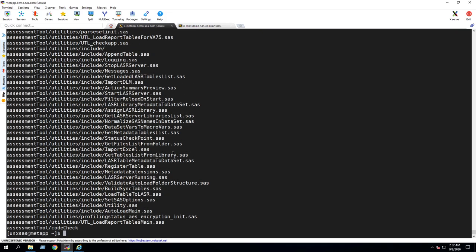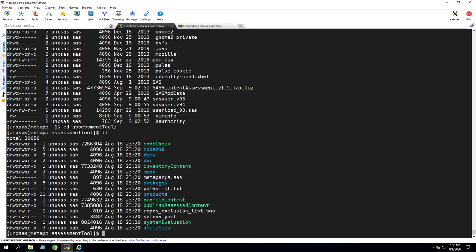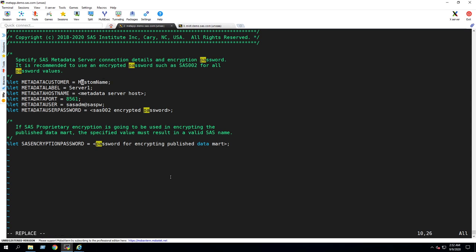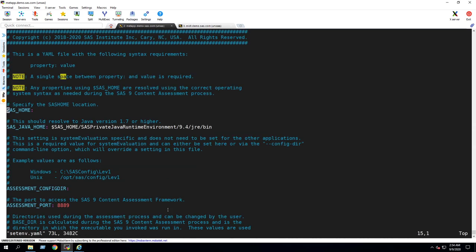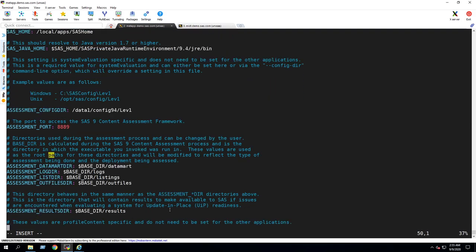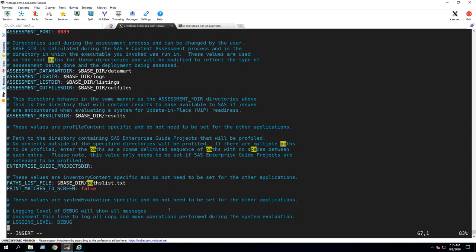After the package has been copied to your environment and extracted, the properties for your environment must be defined in two configuration files. Connection parameters for your SAS metadata server must be specified in the metapalms.sas file. And the path to the SAS home and configuration directories must be set in the setenv.yaml file. Enter an additional option to specify the location of a path to the list file, which should contain a list of locations on disk for the inventory application to scan.